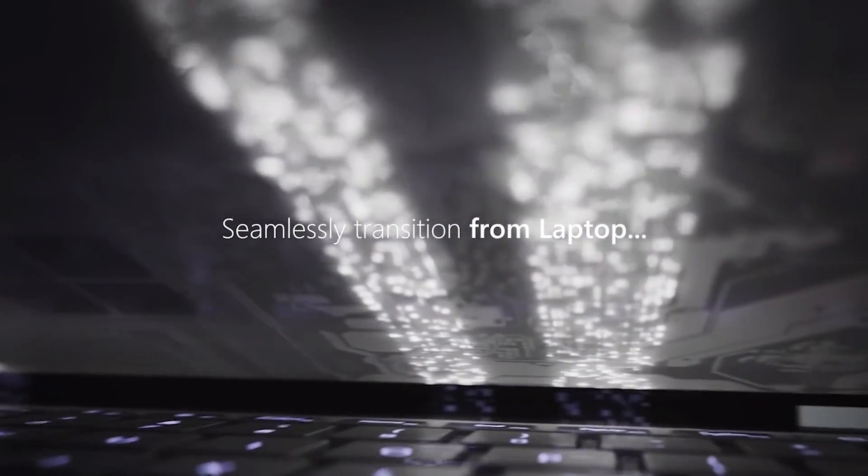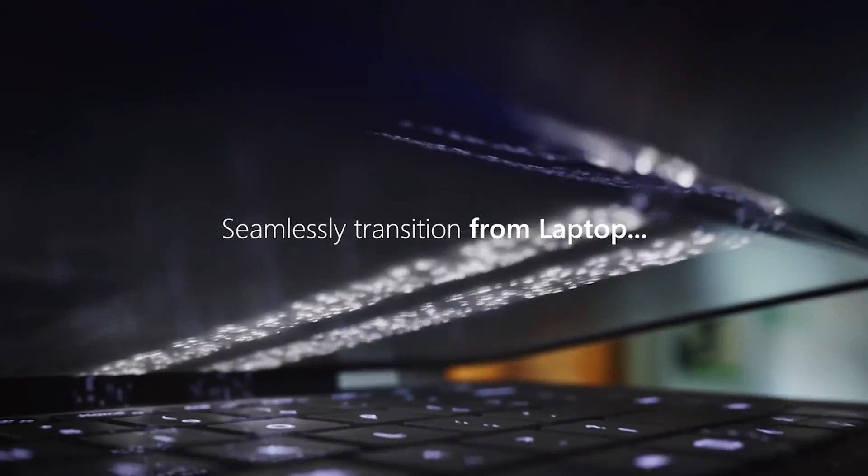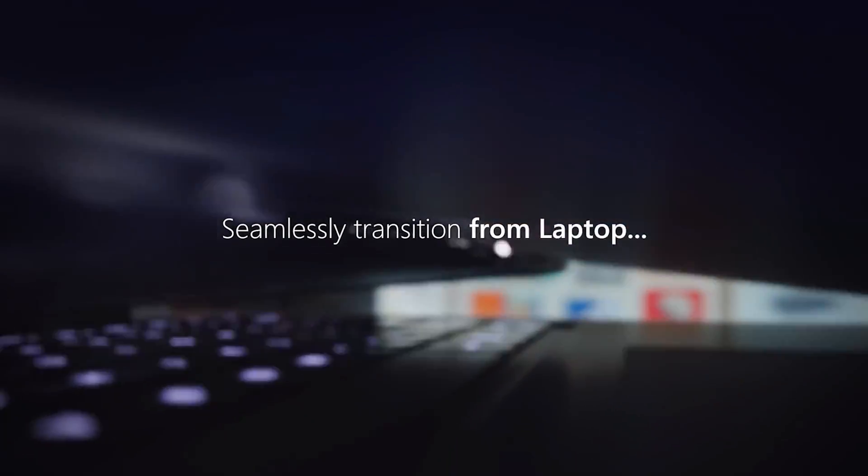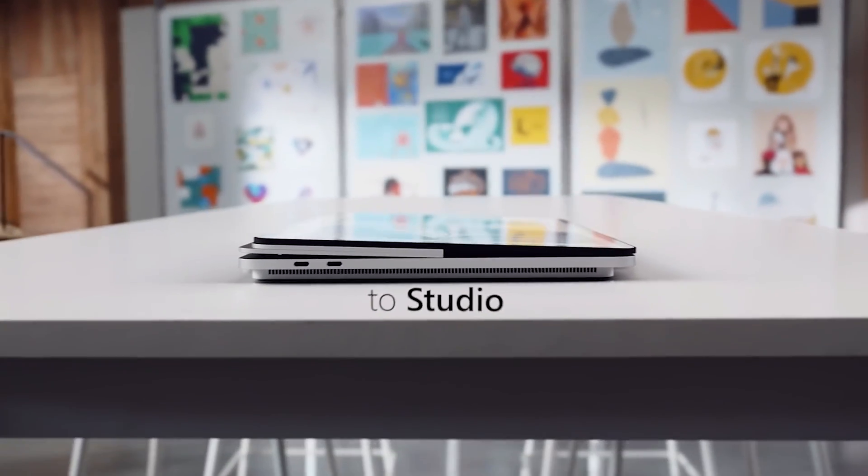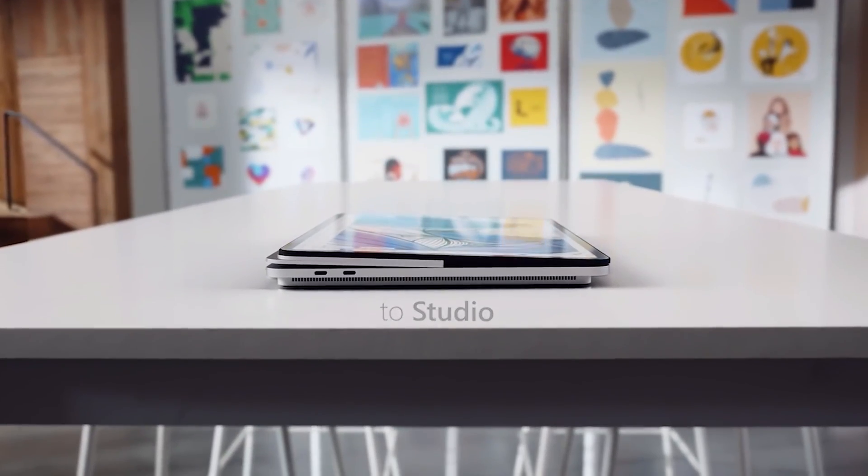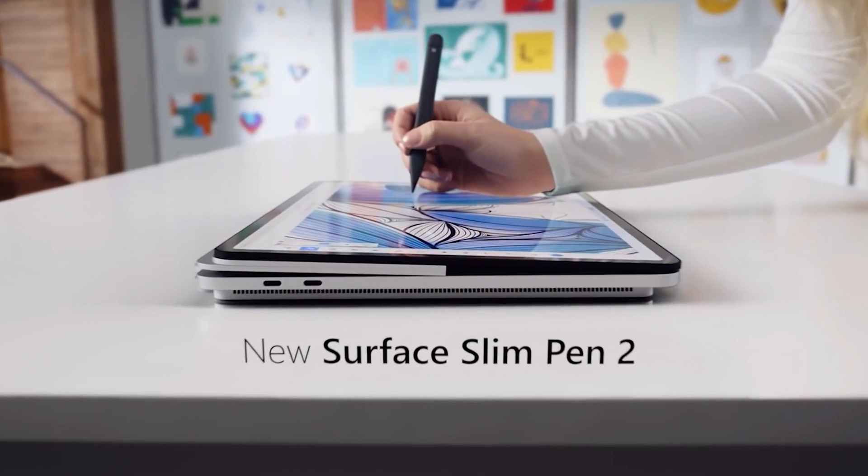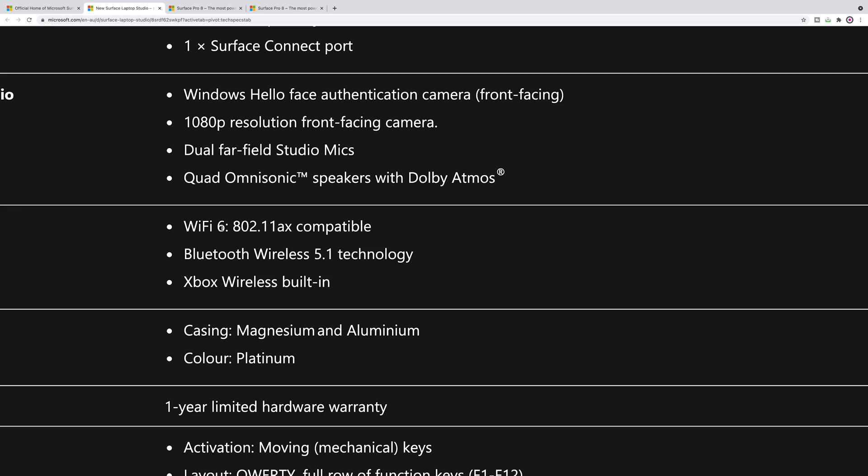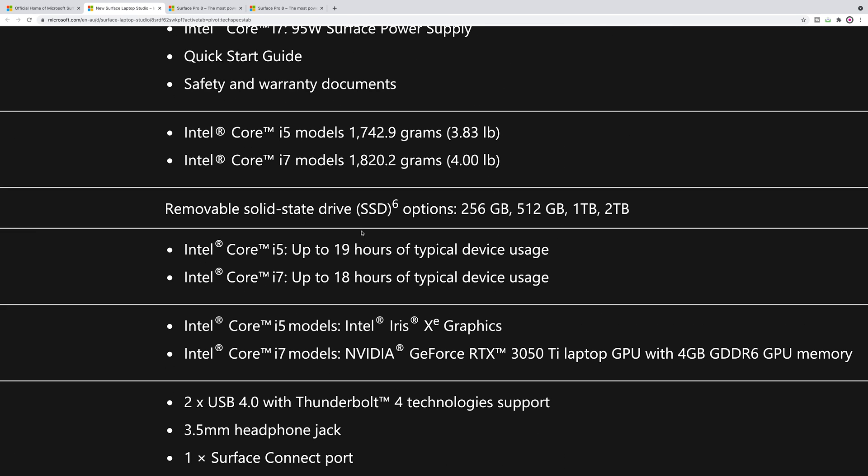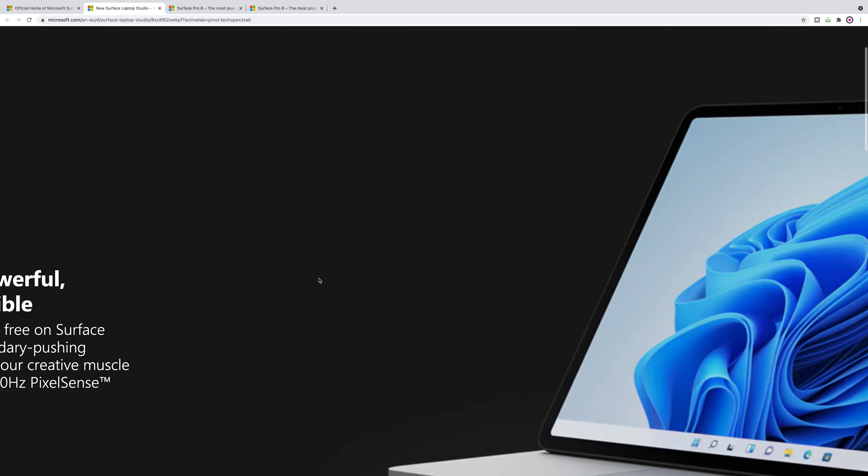It also has the Surface Connect as well, so you'll be able to charge it with the Surface Connect port or USB-C because Thunderbolt does include charging, Thunderbolt 4 does include charging. More about this when it comes out next year. One thing to note, WiFi 6, no WiFi 6E.